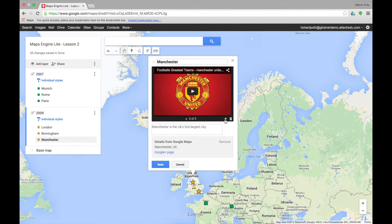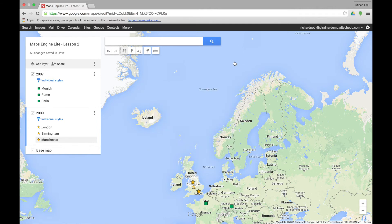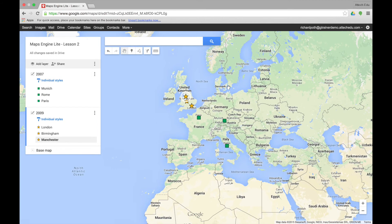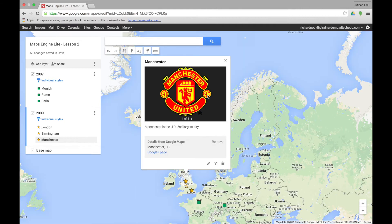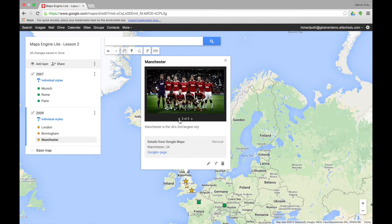We could add more if we want, or we could trash them if we want. Let's save this and close it down. Now anybody looking at our map, when they click on Manchester, they will get a slideshow of all the different items we put in there.